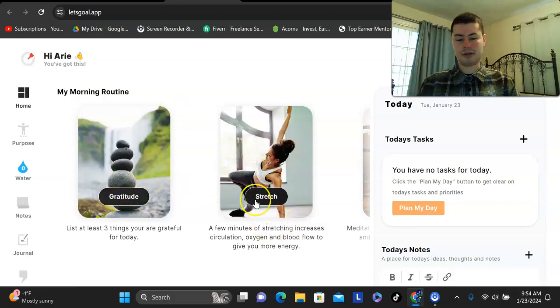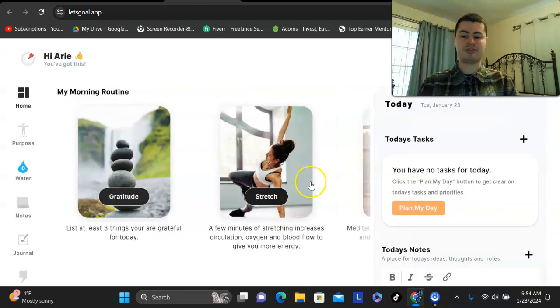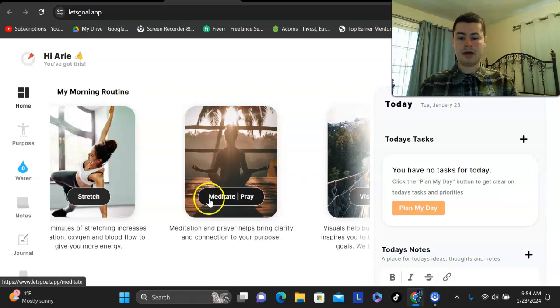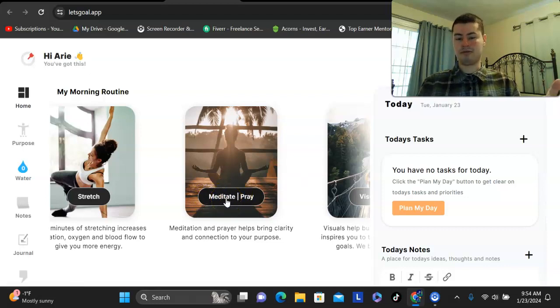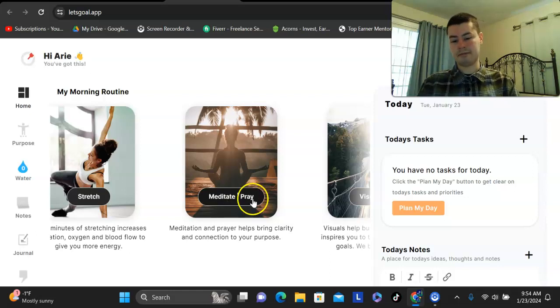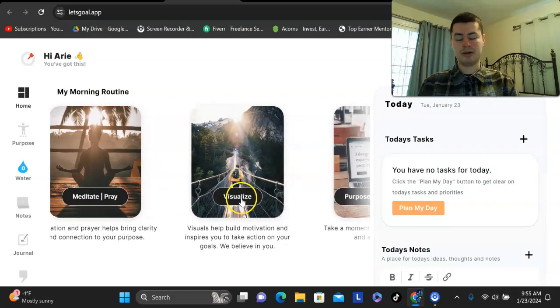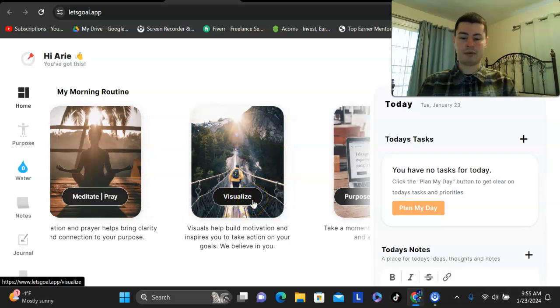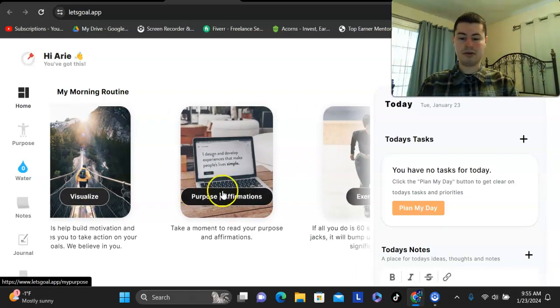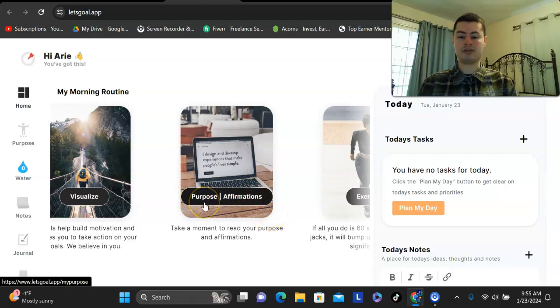There's another thing you could do here, you could stretch, so that's another exercise it'll take you through. You could meditate, so sit for five minutes and just pay attention to your breathing, or you could pray, if you do that as well. You could visualize what it is that you wish to achieve. And of course, you can also write out or speak out loud affirmations.